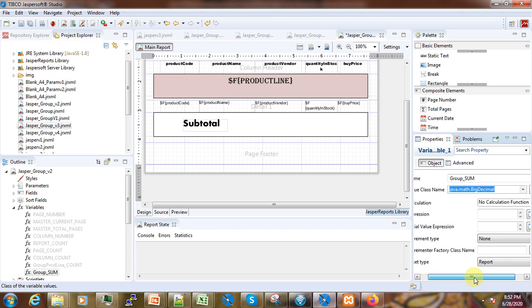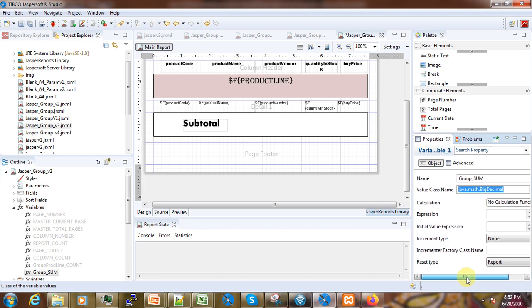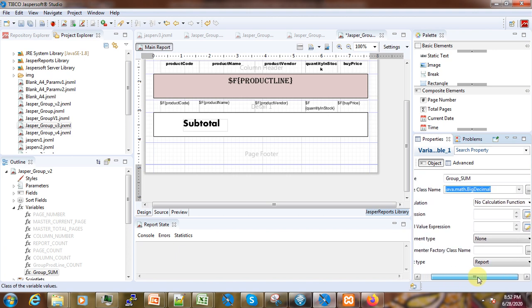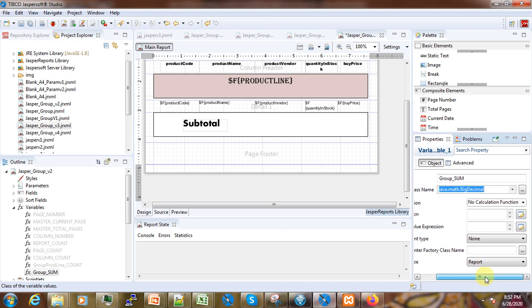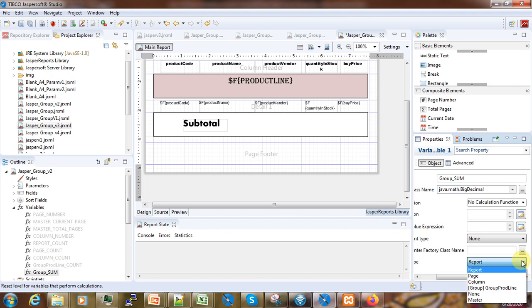In the reset type, we want to reset at the end of each group — we would like to reset the group sum to zero at the group boundary. We will keep the calculation as Sum, and we have to set the reset type to Group.